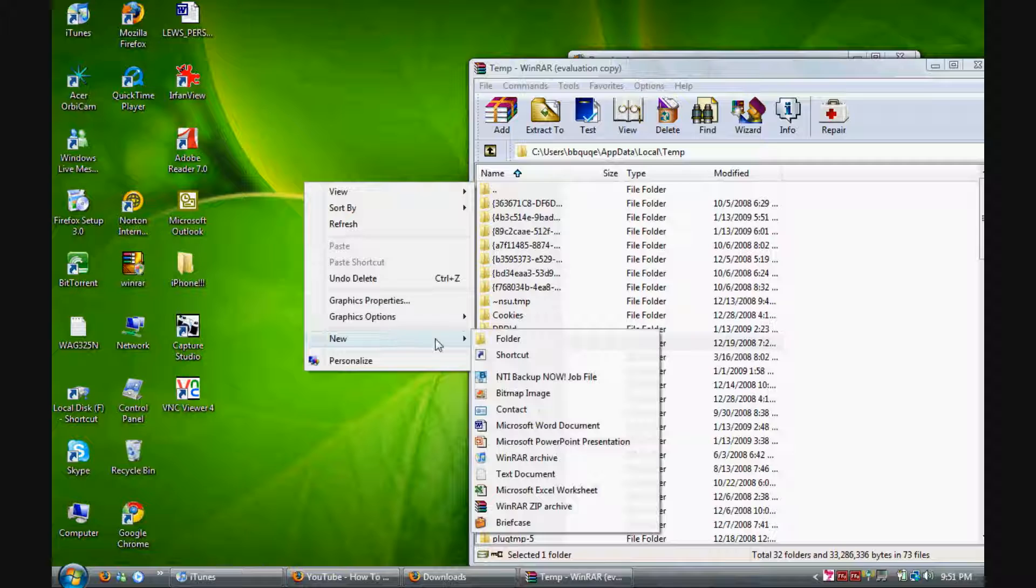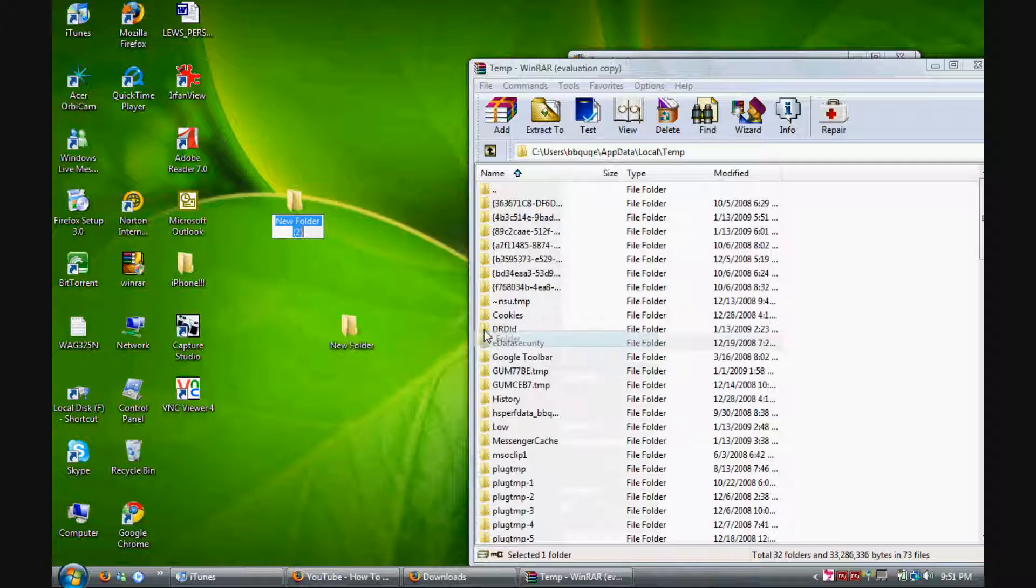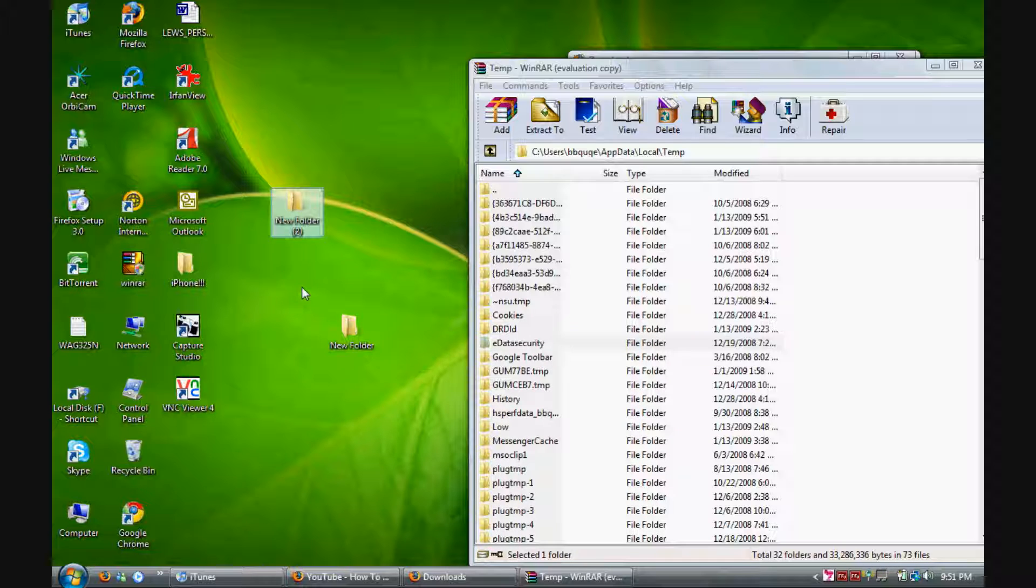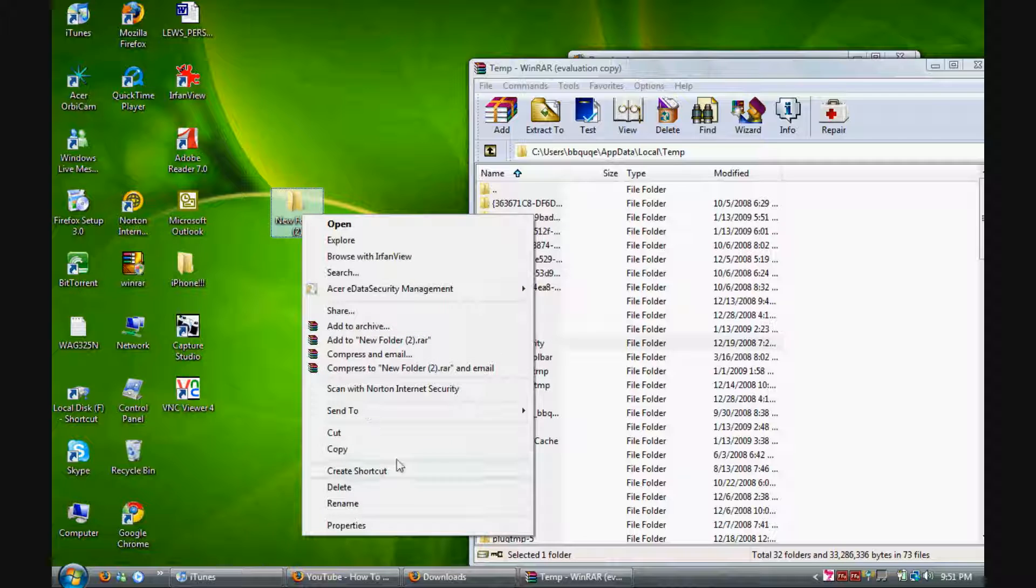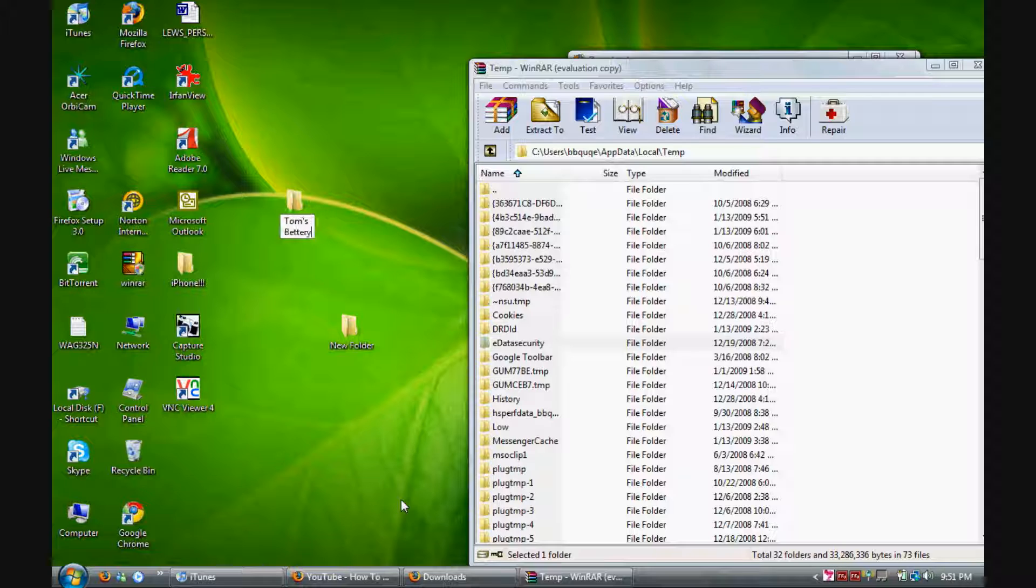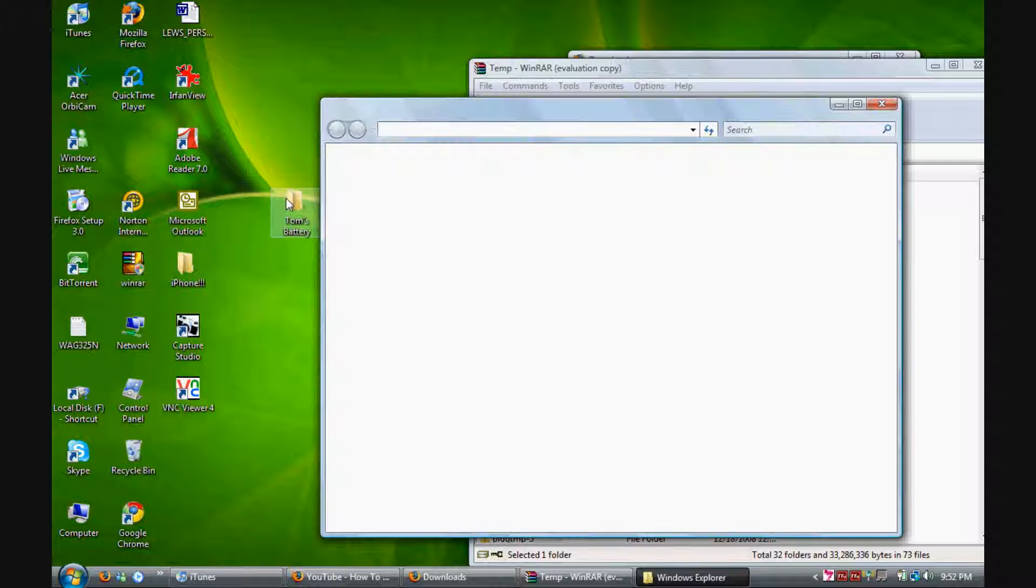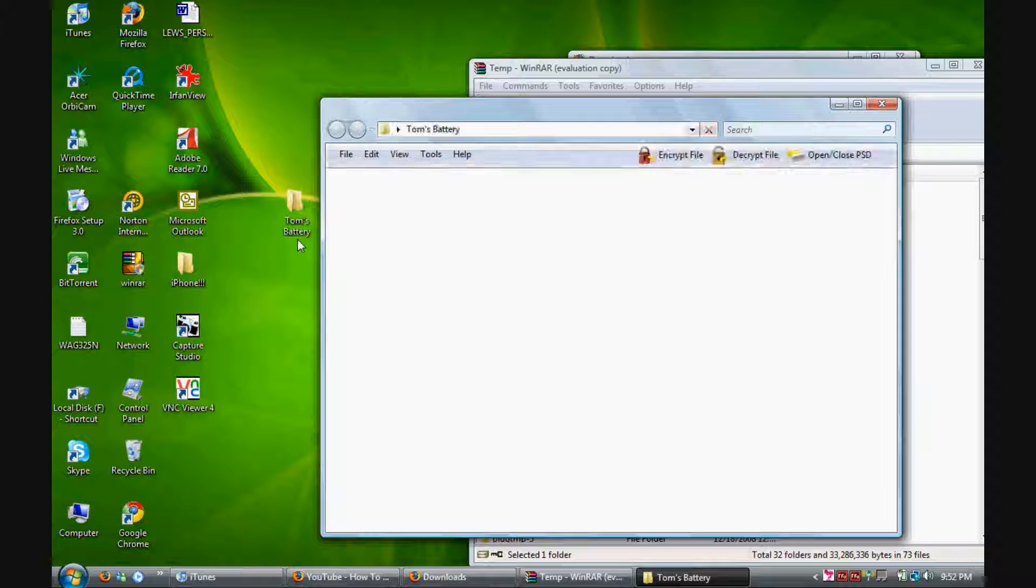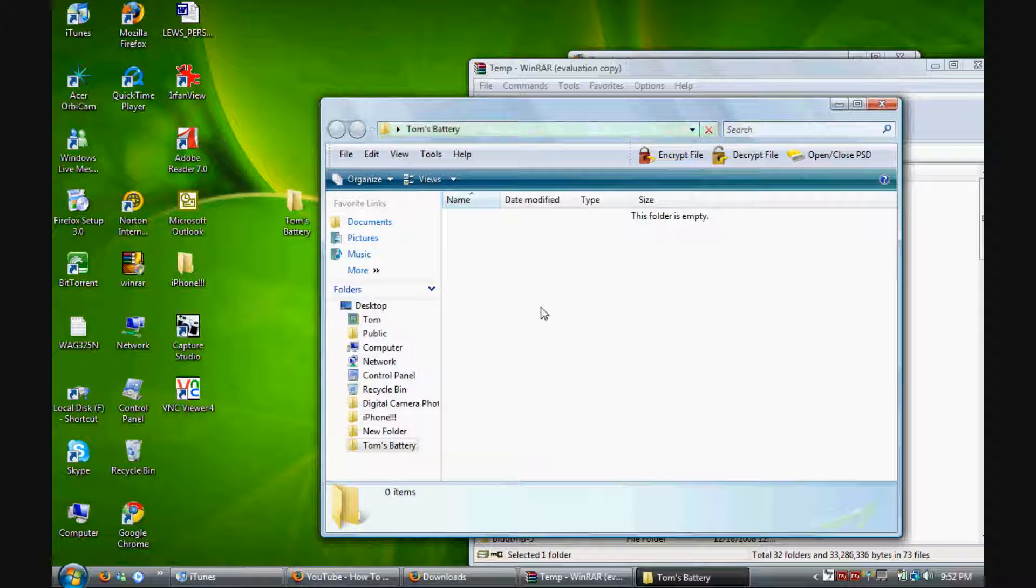First thing I want you to do is create a new folder and you can rename that folder whatever you like. I'm just going to call it Tom's Battery. Once that's done, open that folder and create another folder inside it.